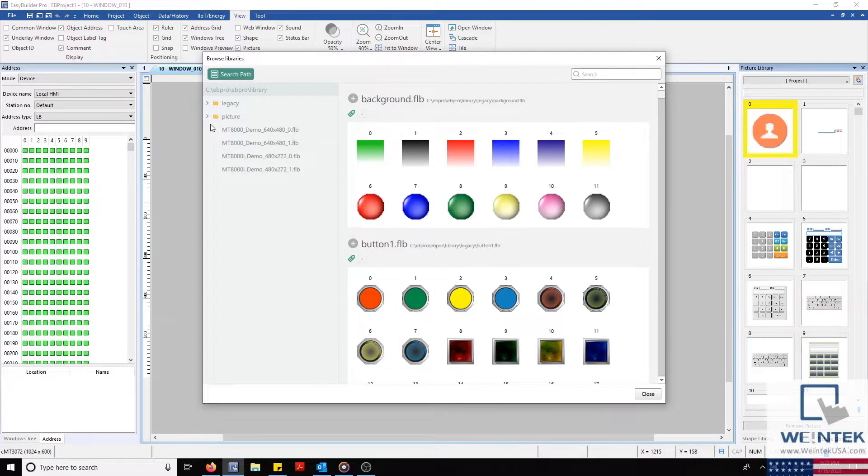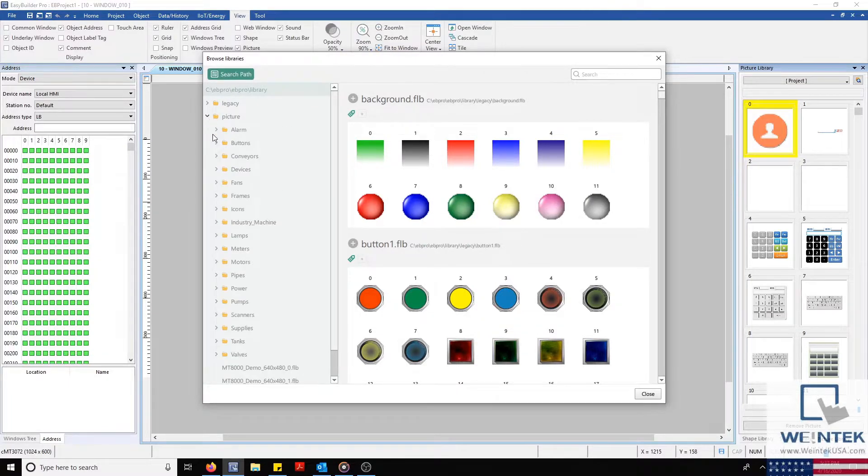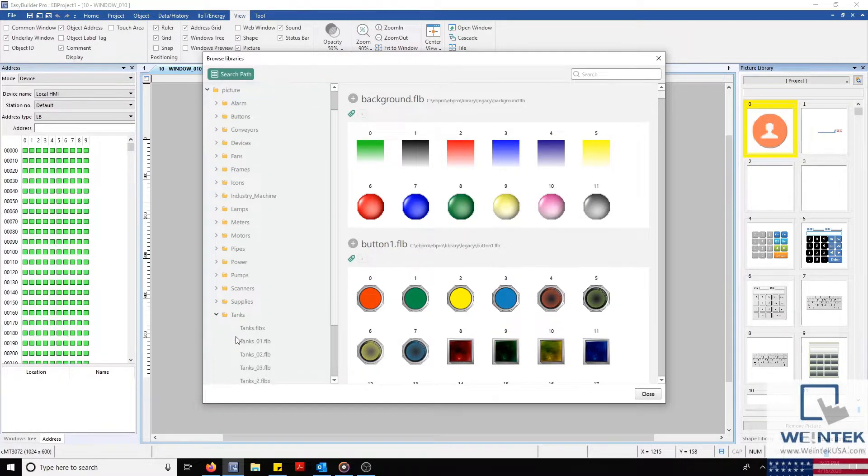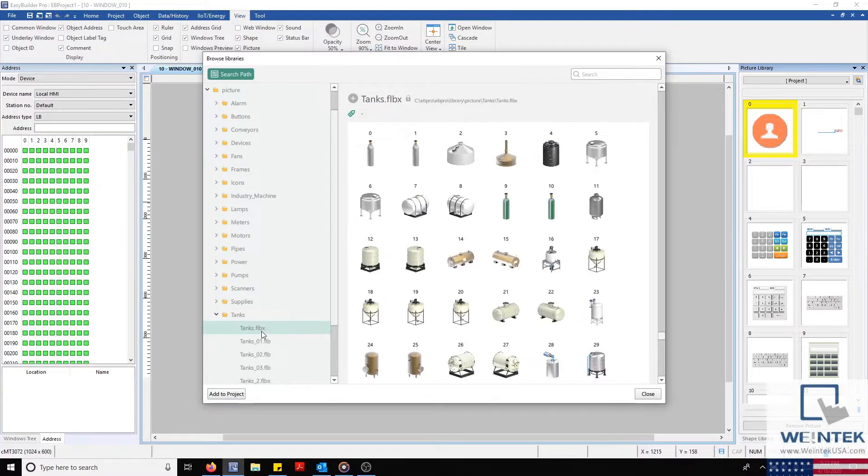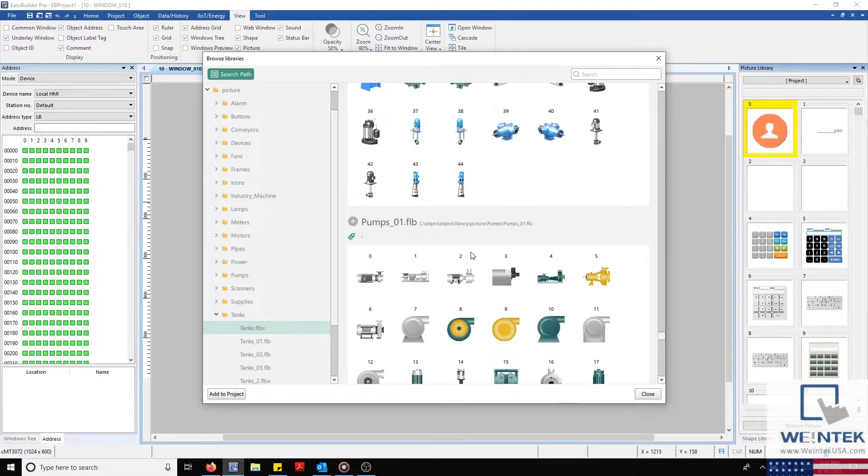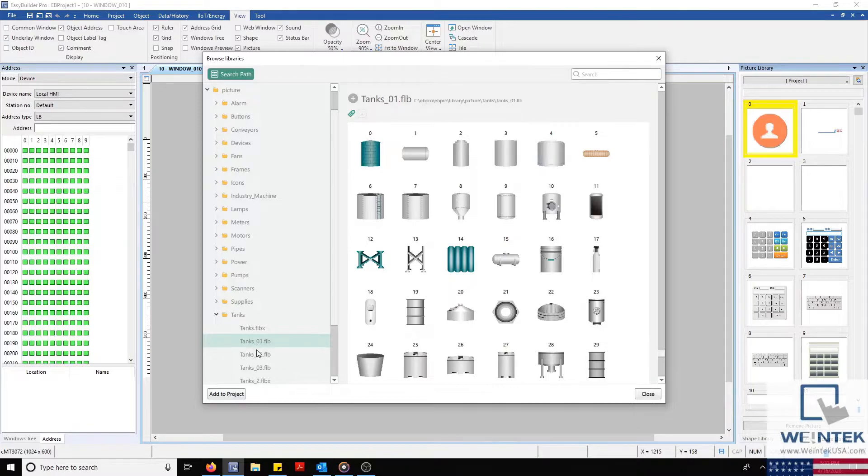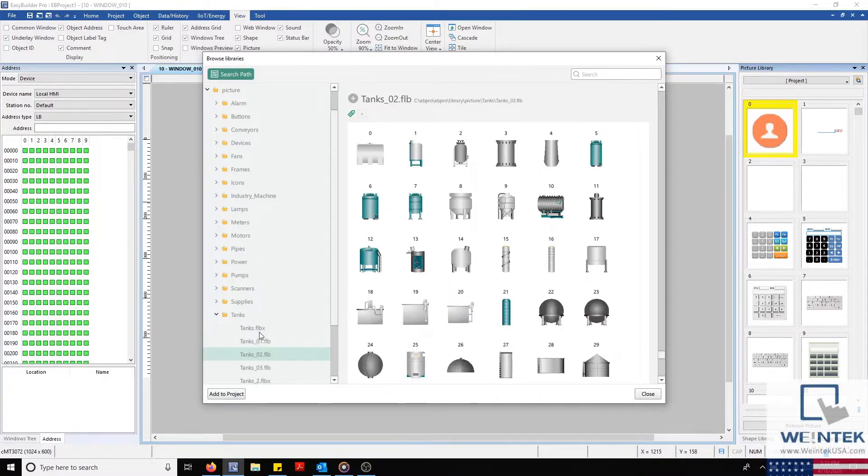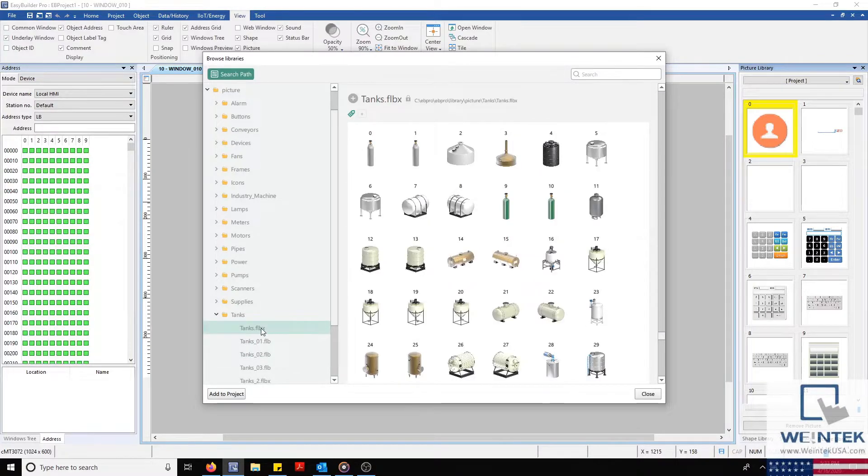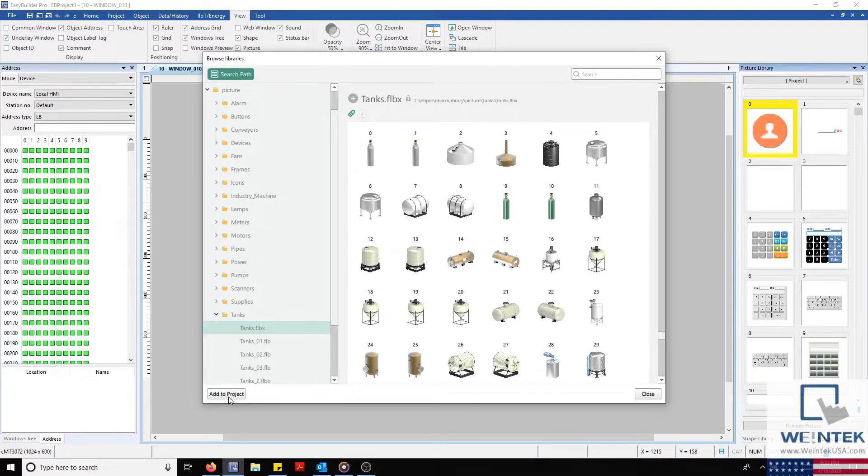With this open, I can search for some images I'd like to use within my project. And once I find an image or a collection of images that I'd like, I'll select Add to Project in the bottom left corner.